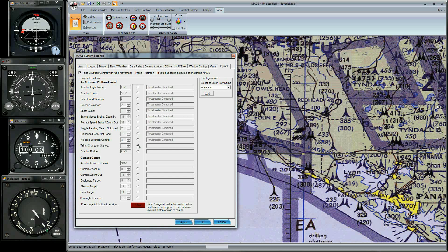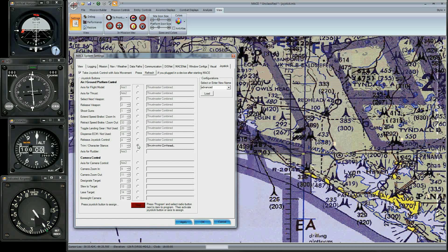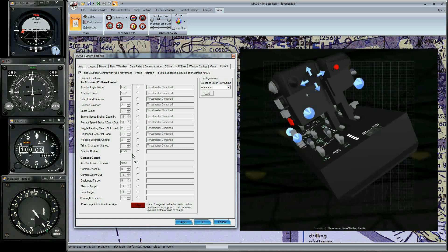Trim and Character Stance are the movement of the trim switch. Rudder is configured with a different joystick. Camera Control is the slew control on the throttle.